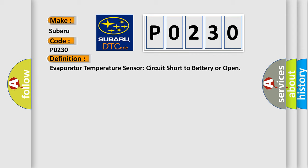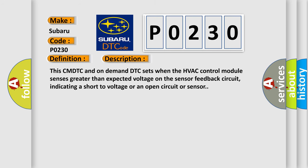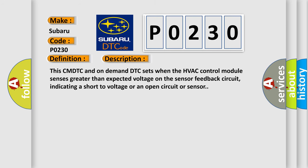And now this is a short description of this DTC code. This CMDTC and on-demand DTC sets when the HVAC control module senses greater than expected voltage on the sensor feedback circuit, indicating a short to voltage or an open circuit or sensor.